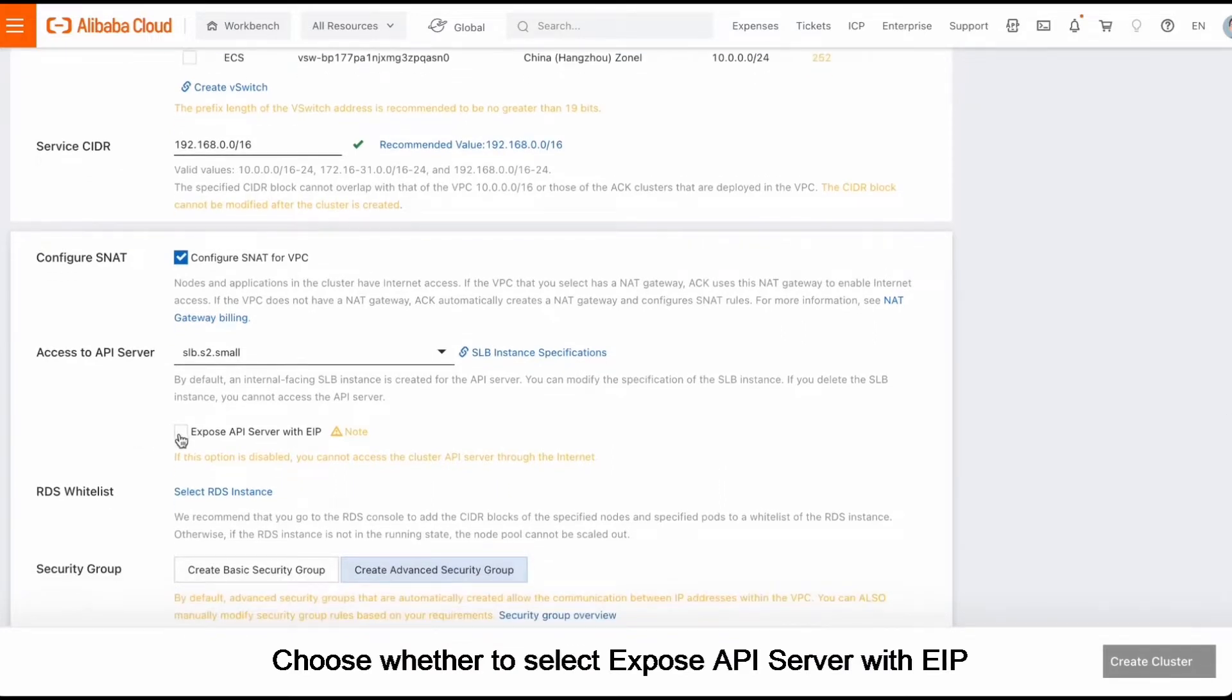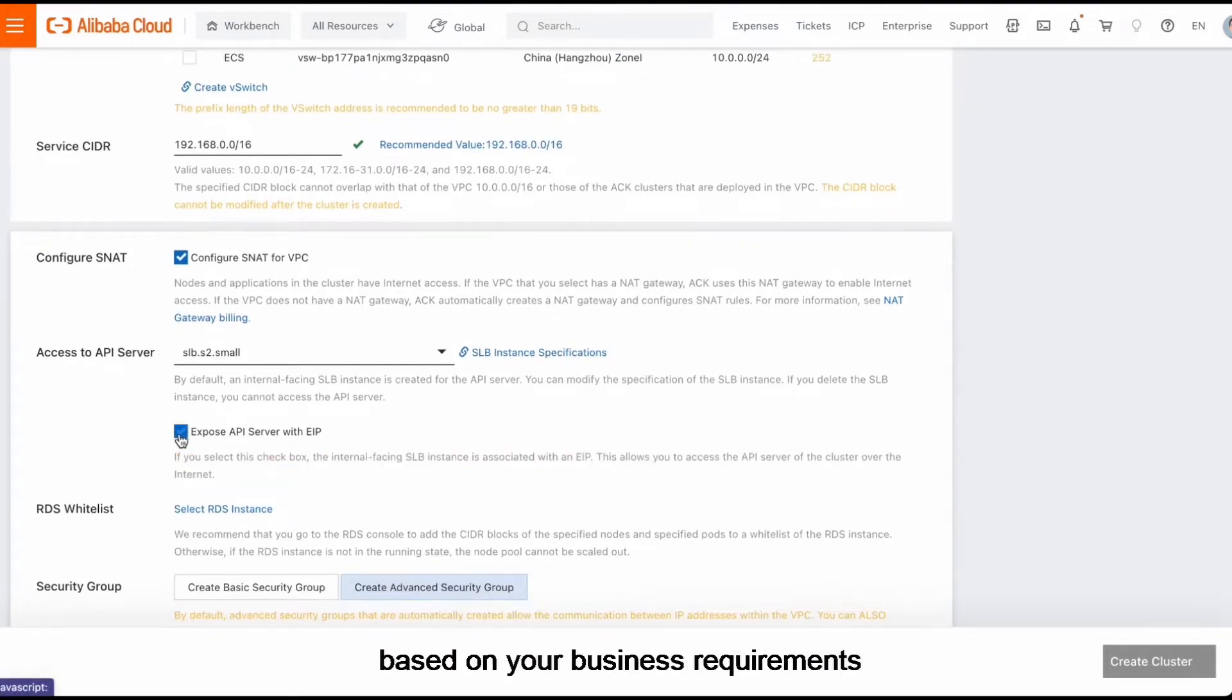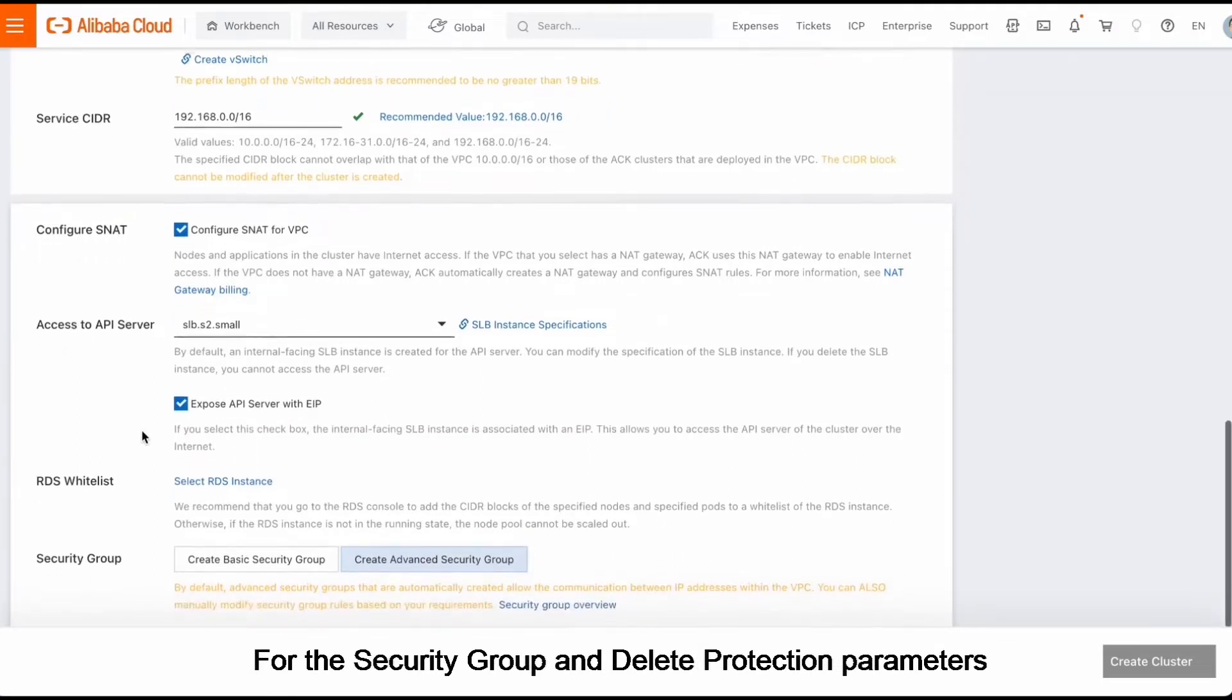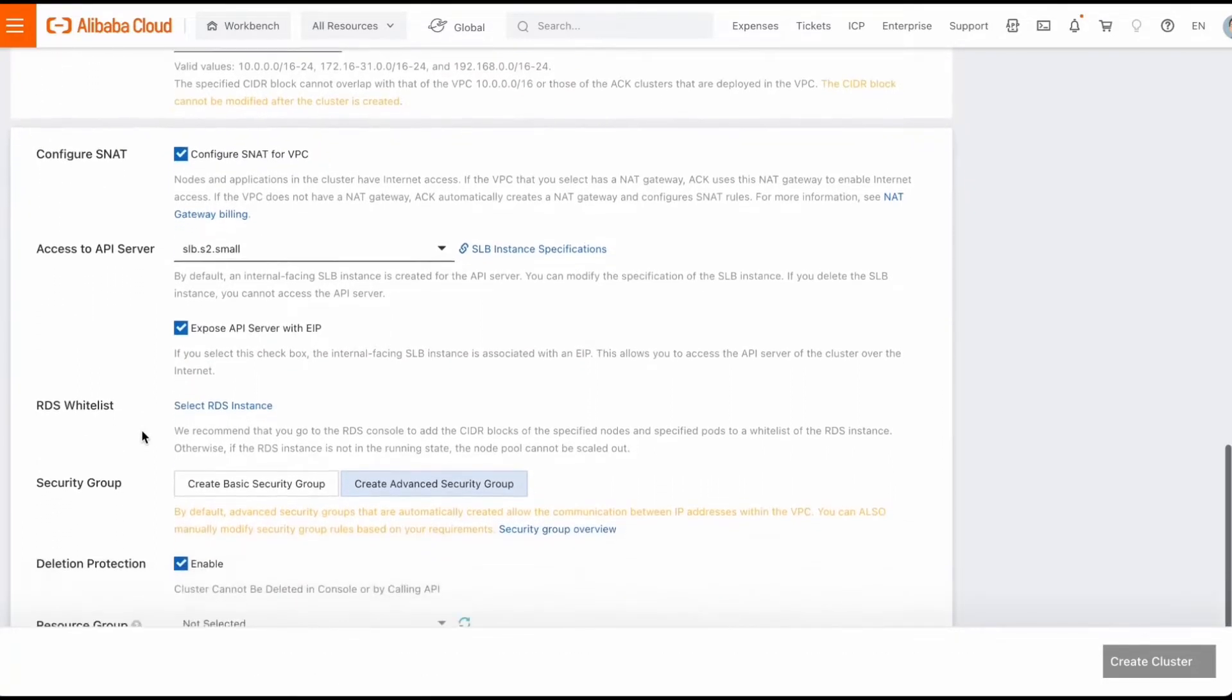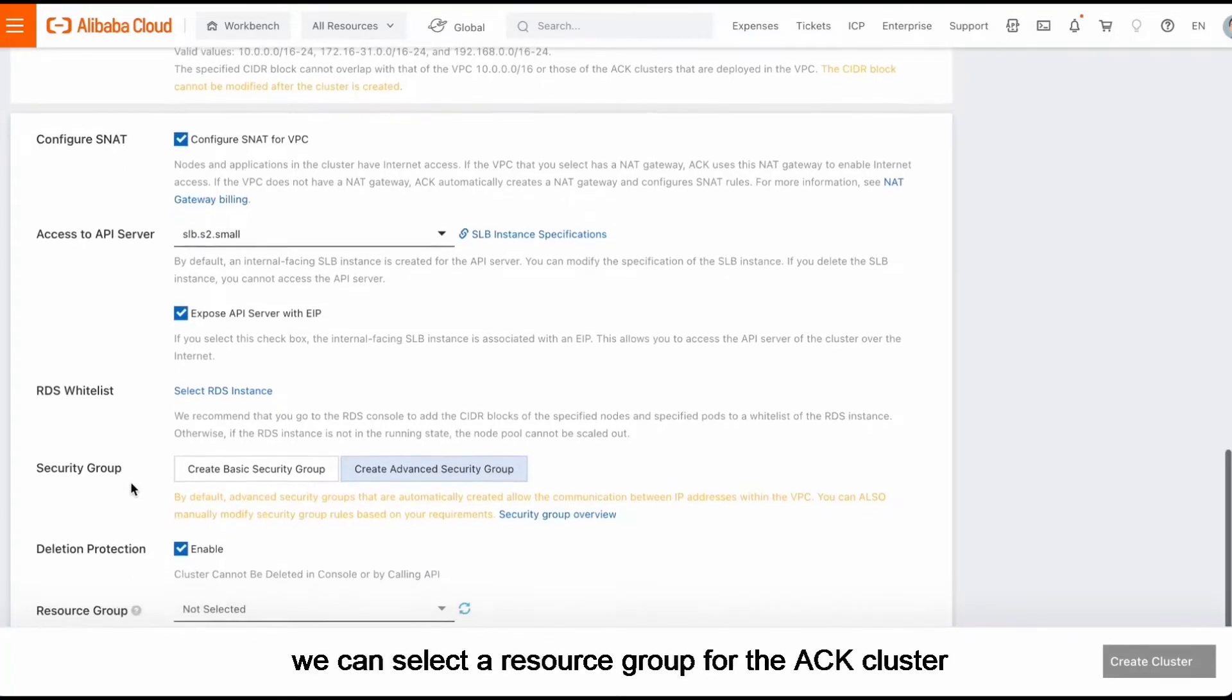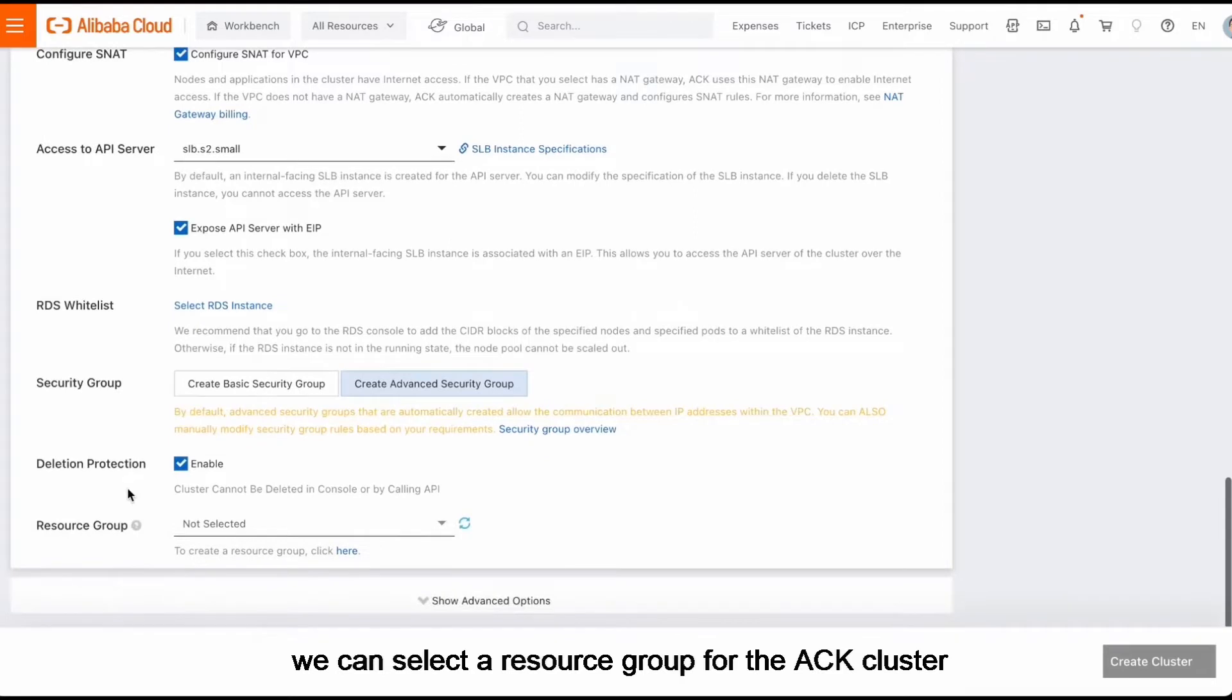Choose whether to select Expose API server with EIP based on your business requirements. For the security group and elite protection parameters, retain the default configurations. As for the resource group parameter, we can select a resource group for the ACK cluster.